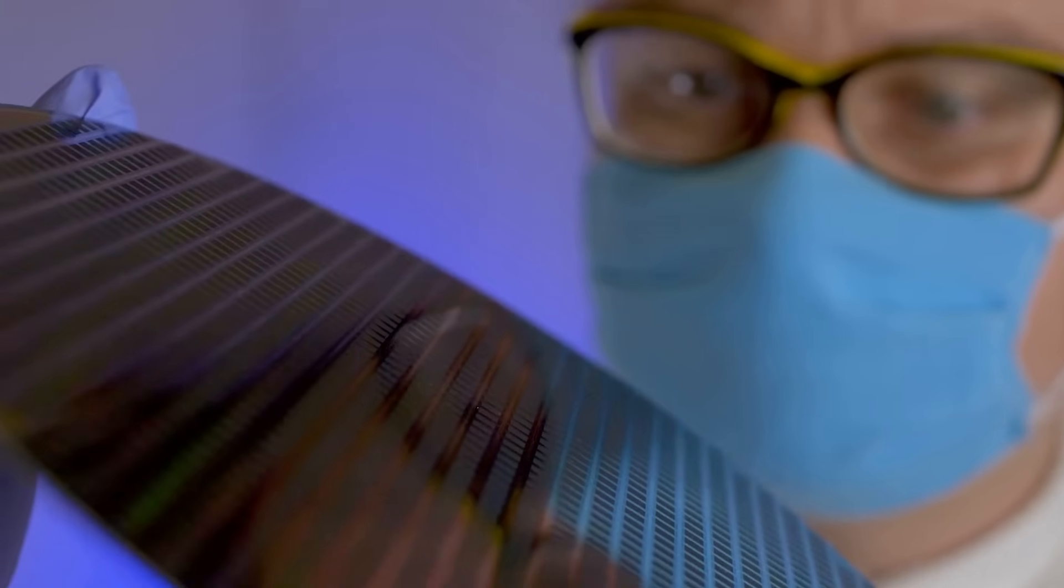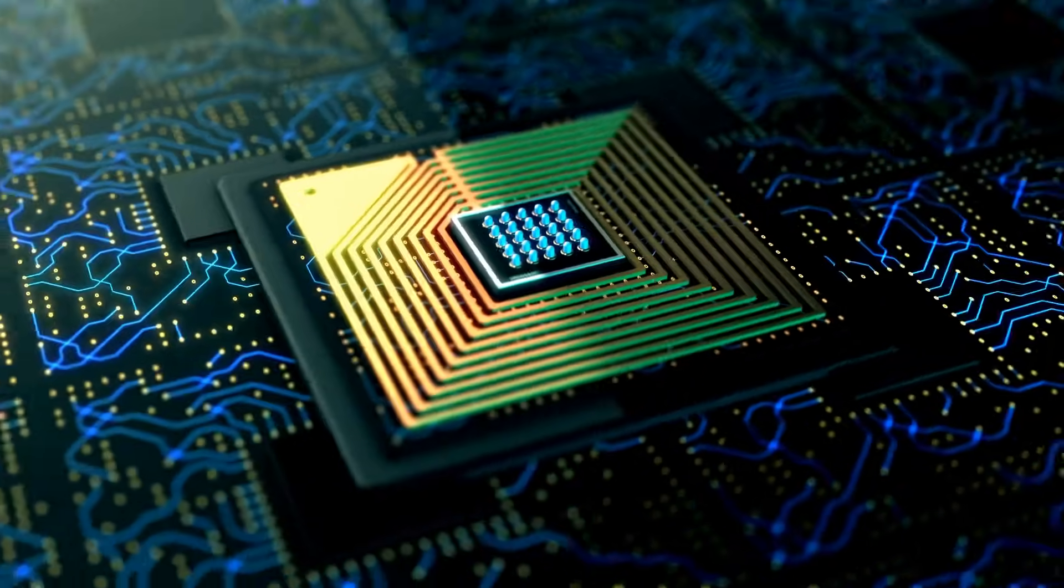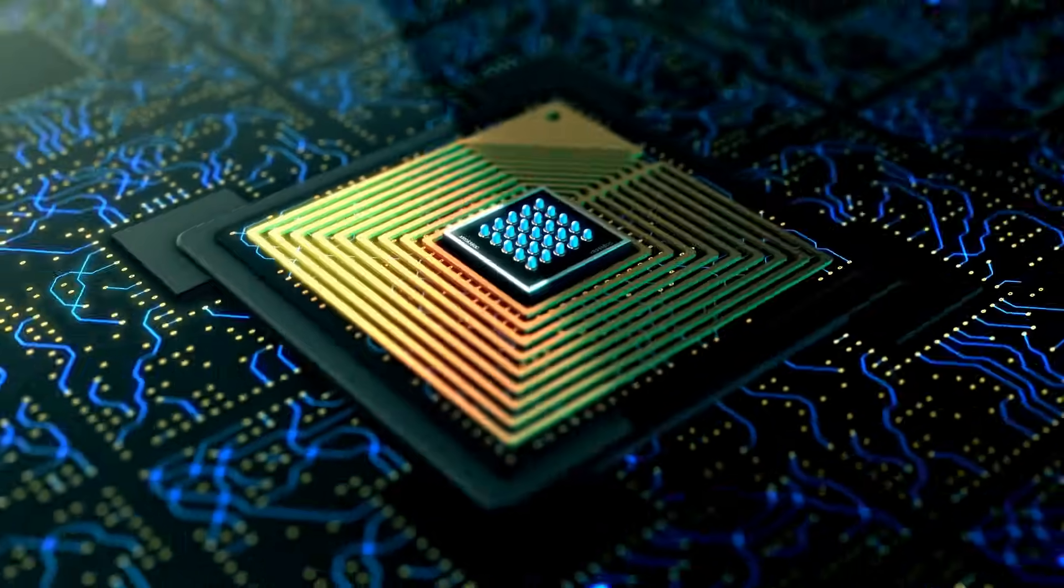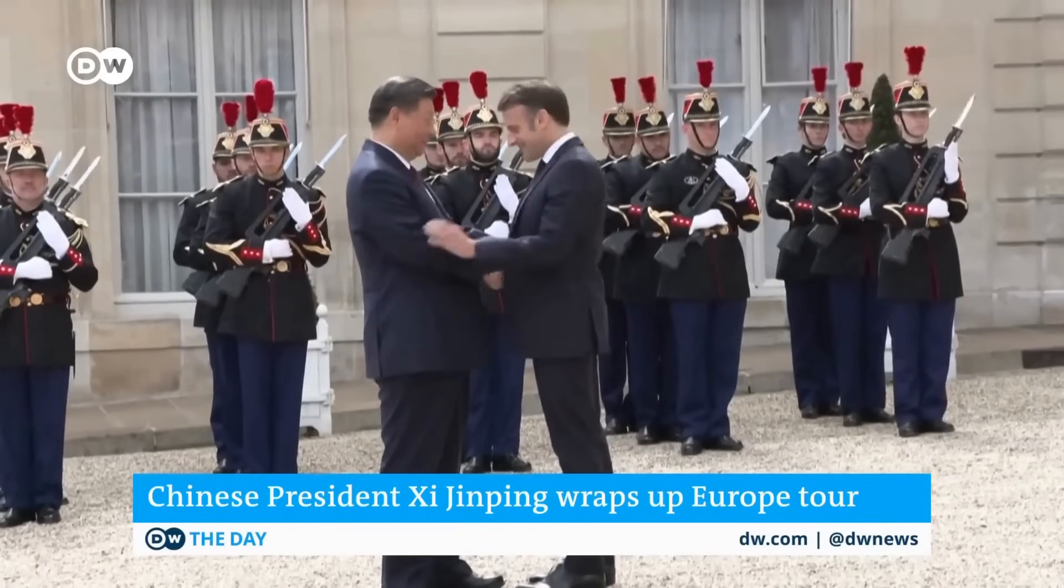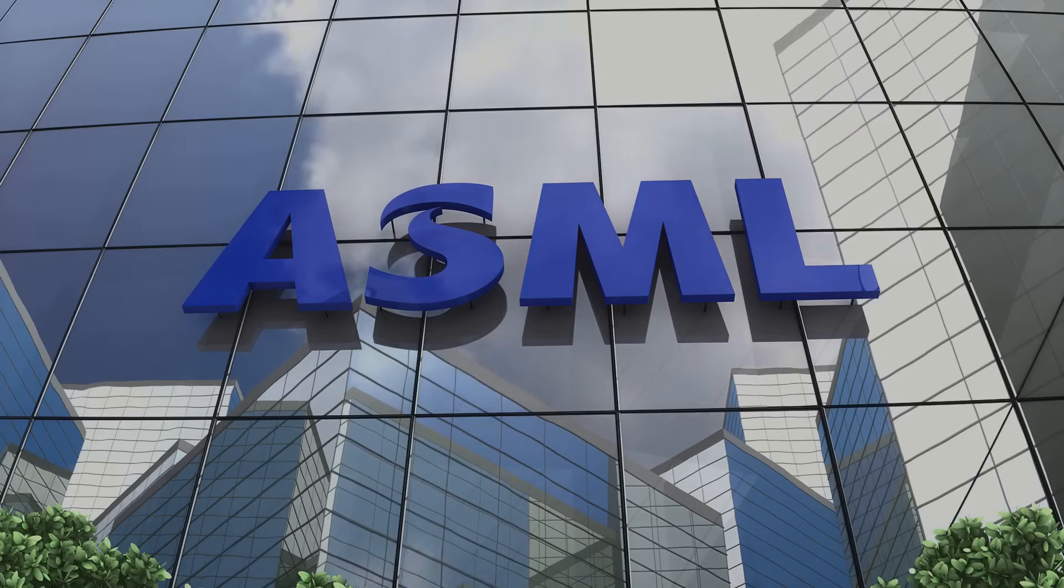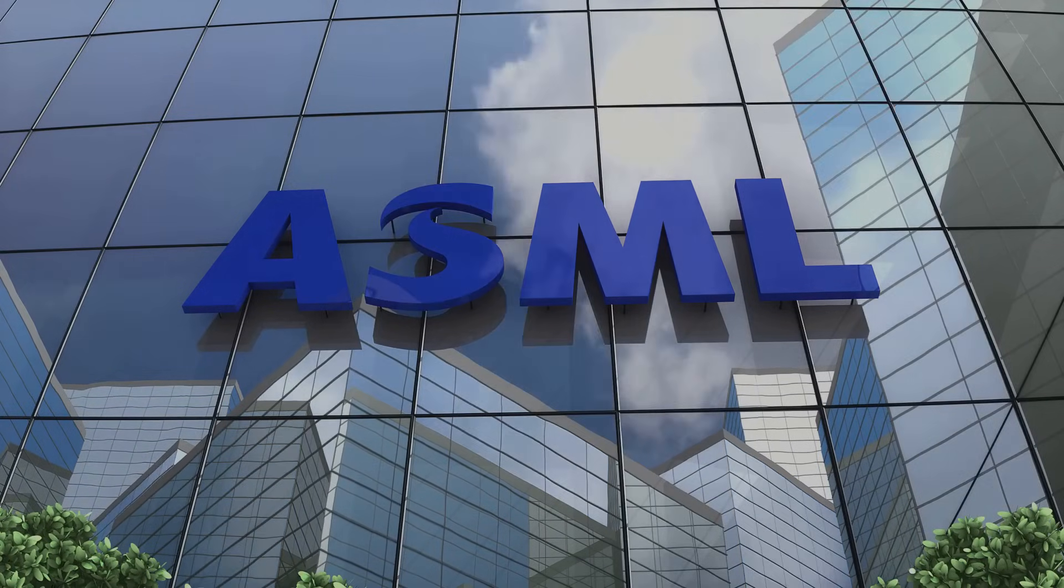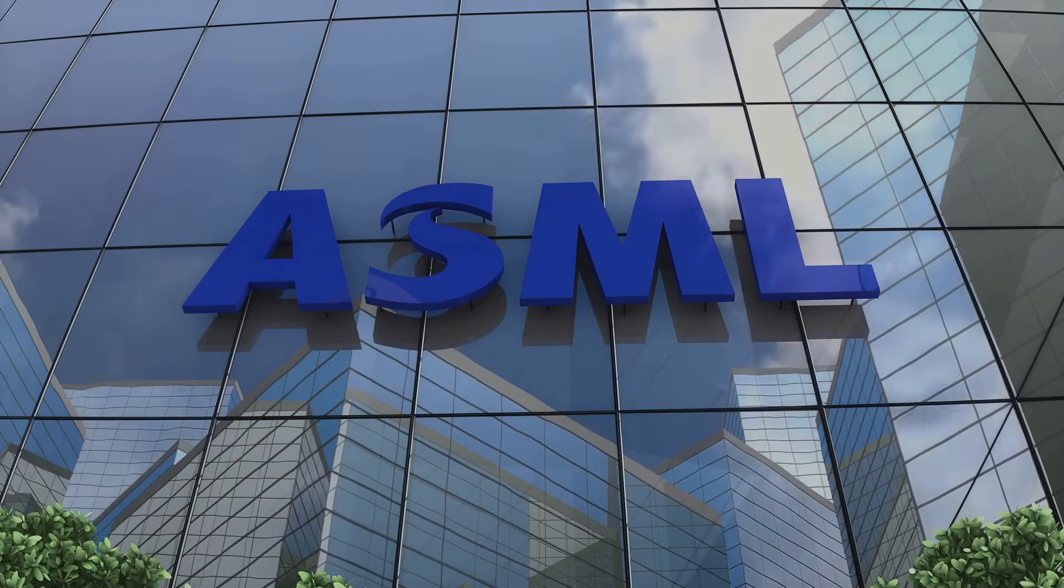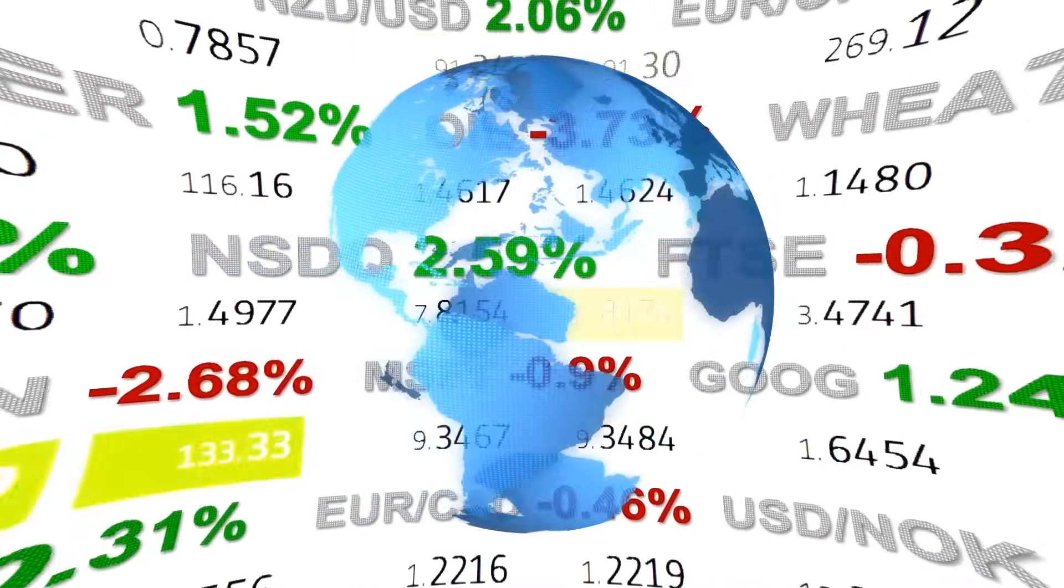As Dr. Chris Miller, author of Chip War, noted, the cost of staying at the cutting edge has become prohibitive for all but a handful of players. This financial strain is compounded by geopolitical factors. For Western firms facing export restrictions and supply chain disruptions, the question is, can these investments pay off in an increasingly fragmented market?